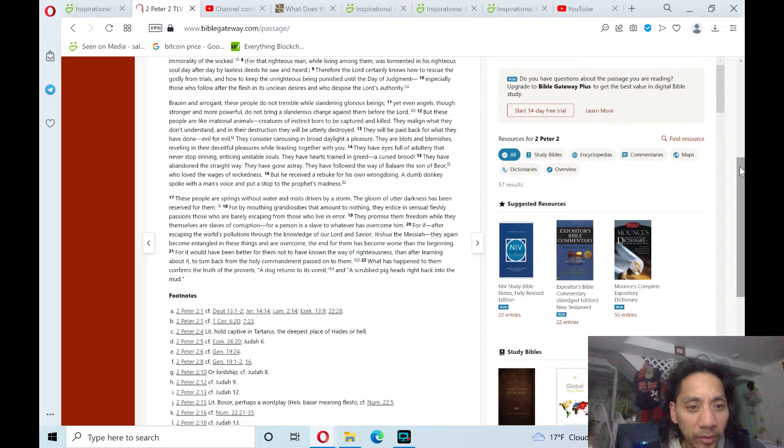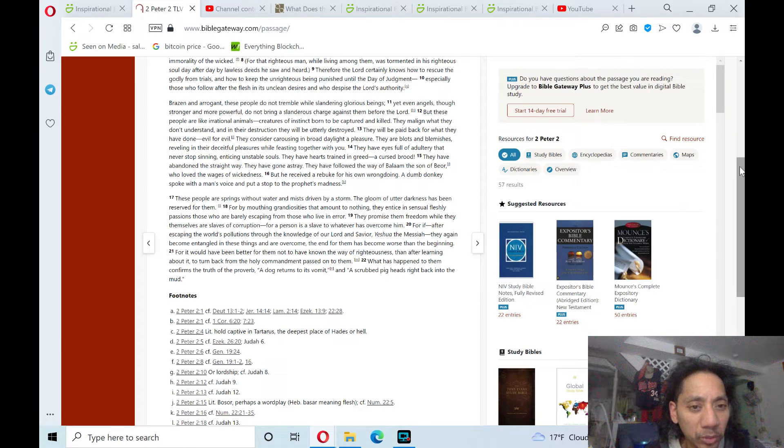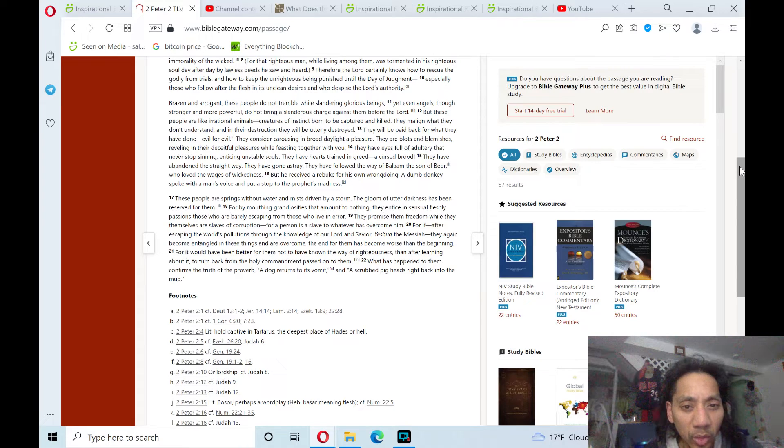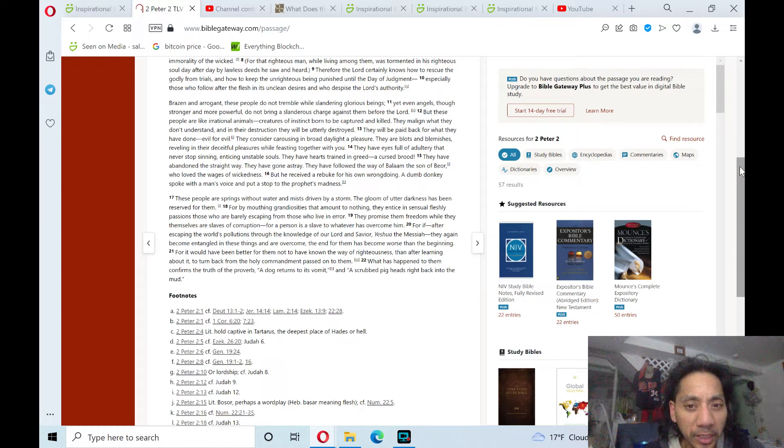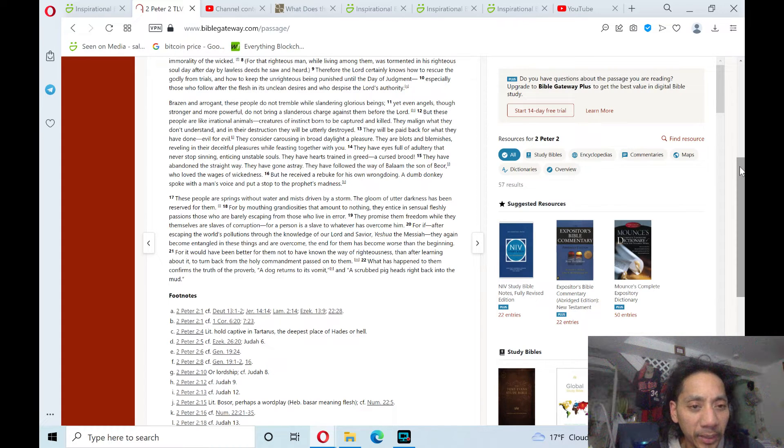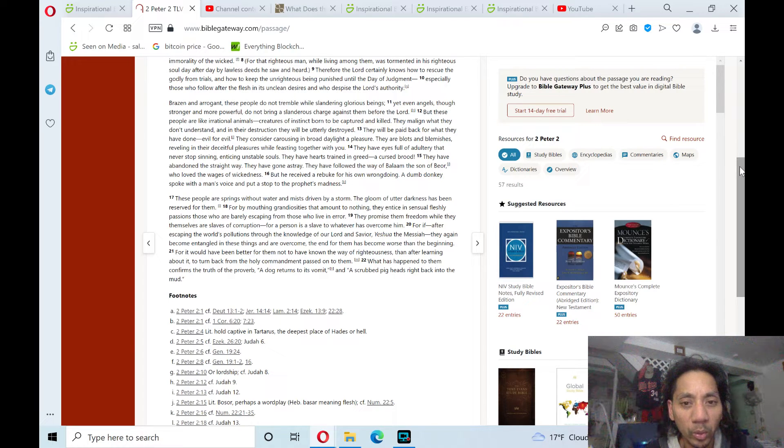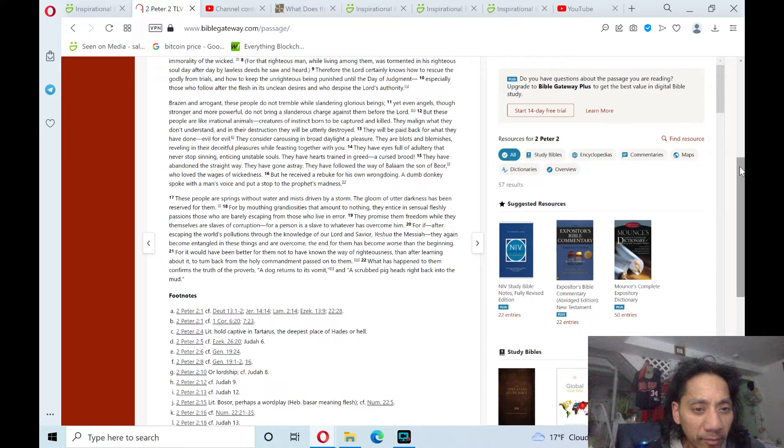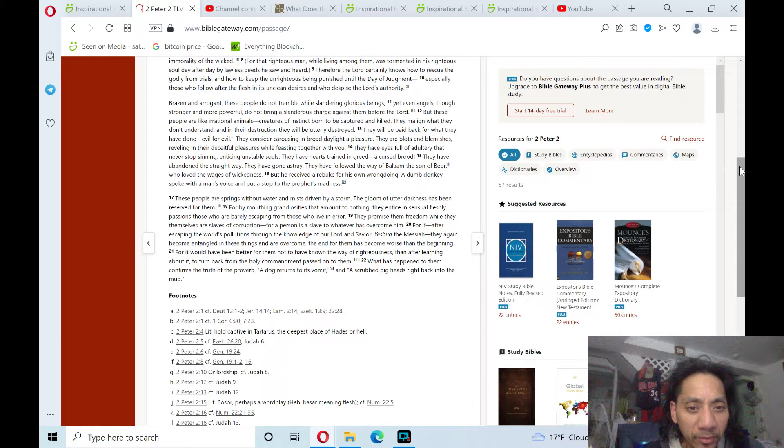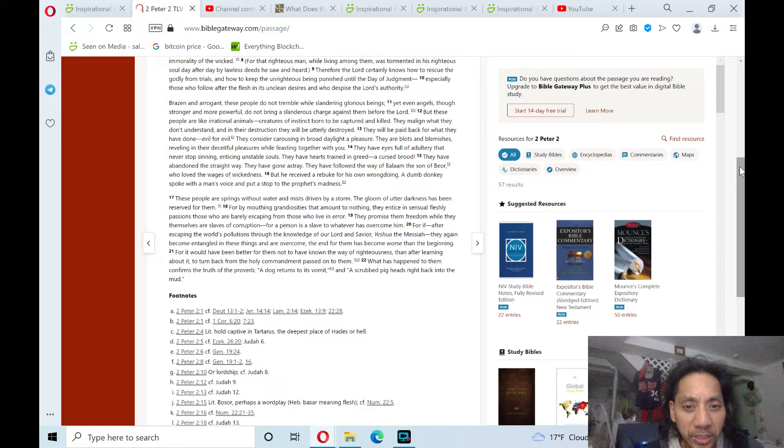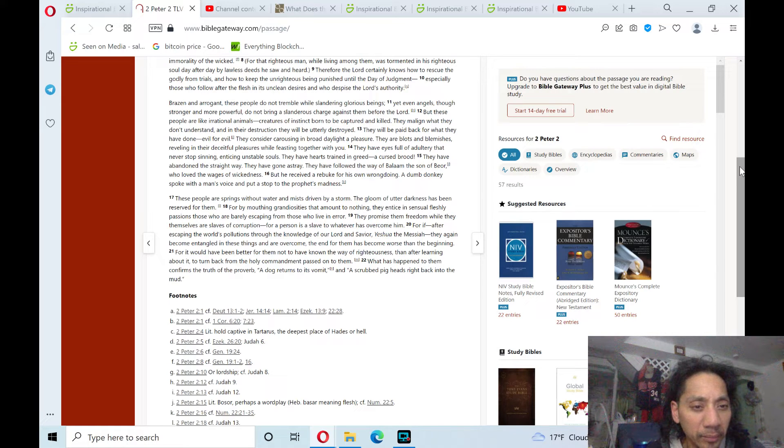For if, after escaping the world's pollutions through the knowledge of our Lord and Savior, Yeshua the Messiah, they again become entangled in these things and are overcome, the end for them has become worse than the beginning. For it would have been better for them not to have known the way of righteousness than, after learning about it,